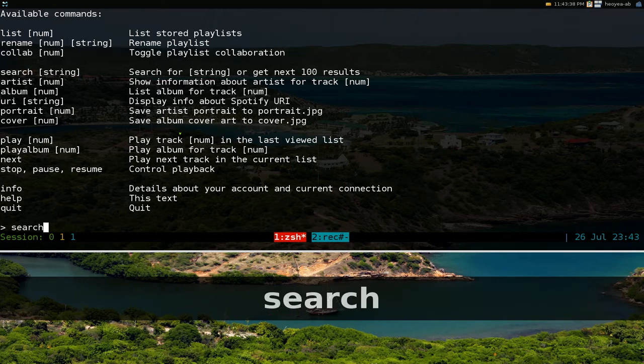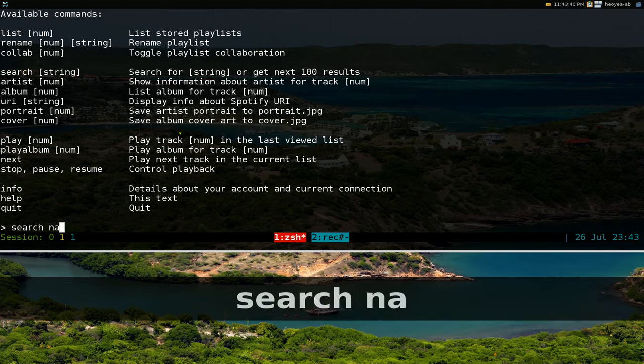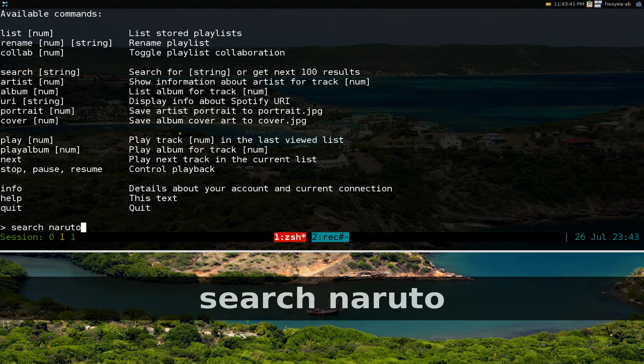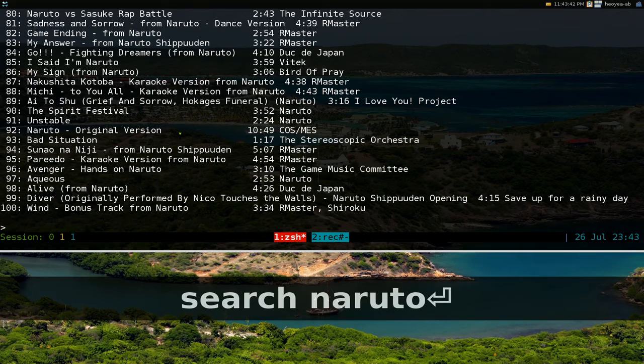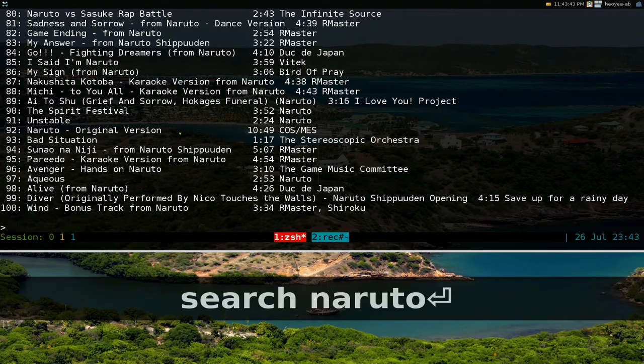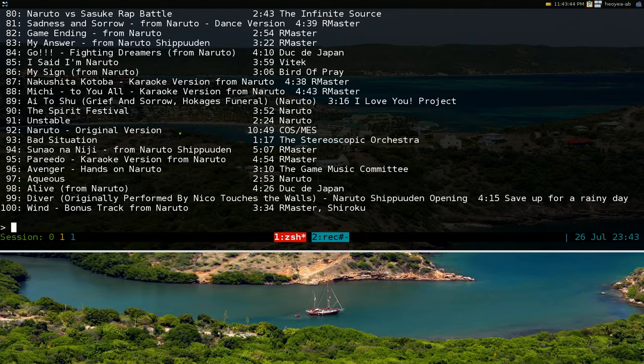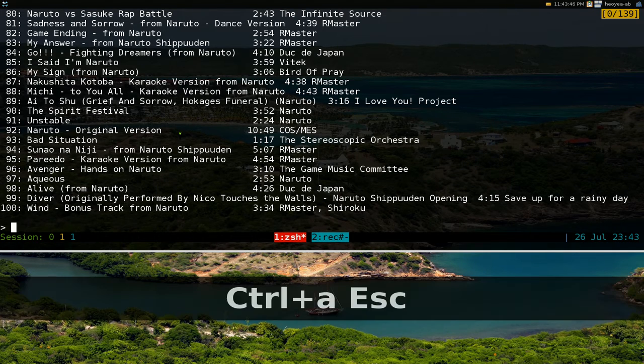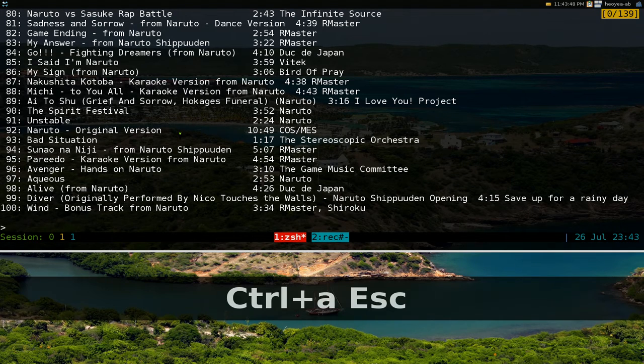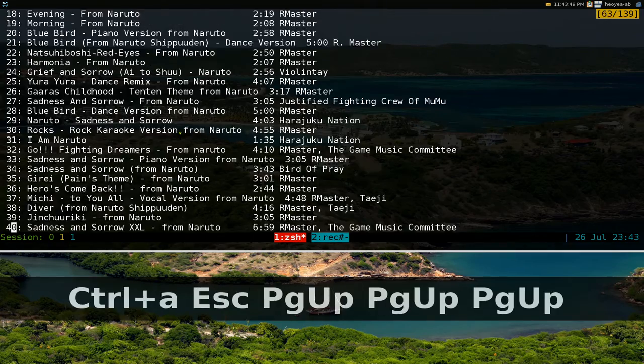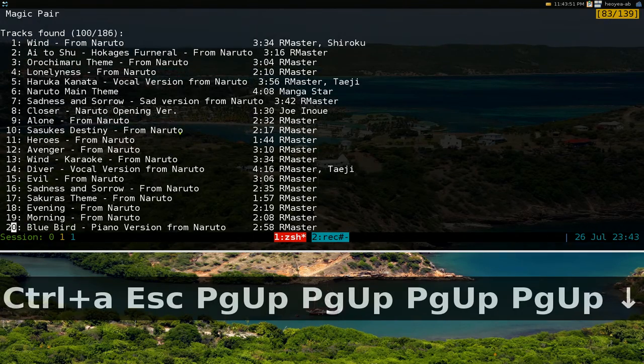We're going to type in the search and we'll search for was that Naruto? And pretty much they give you like the same things just that it's not an end curse interface. You still have your what was that? All your songs listing right here.